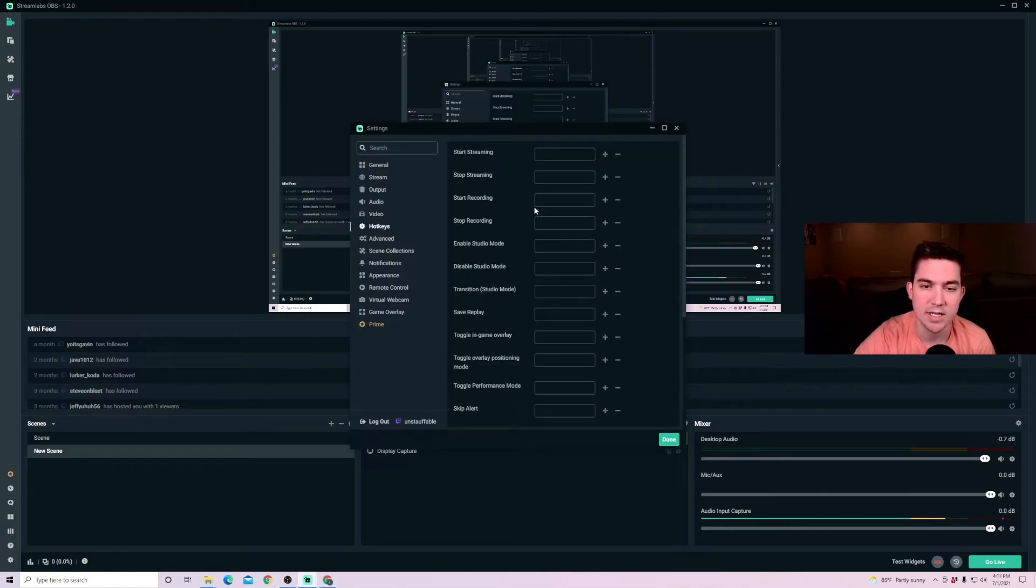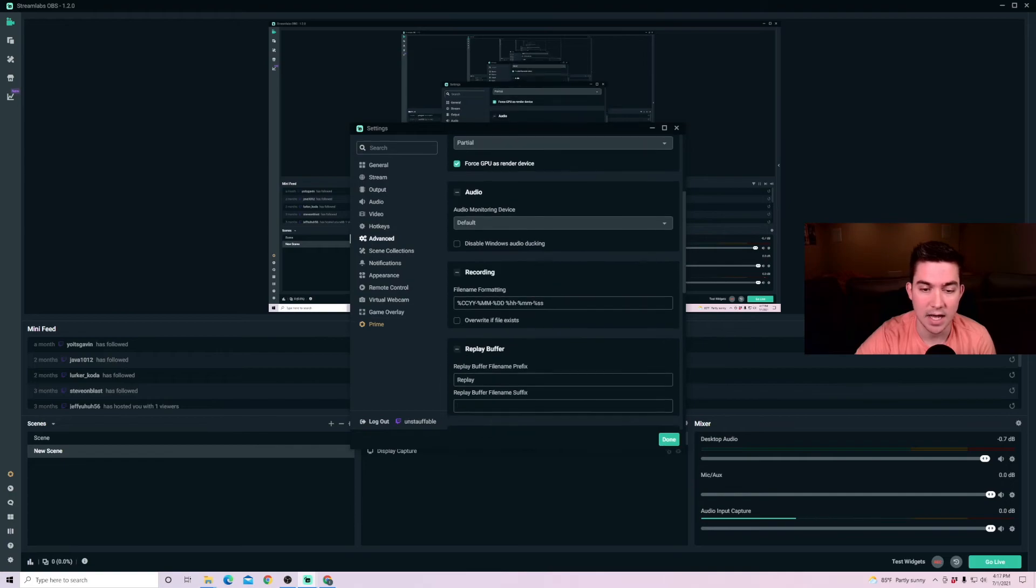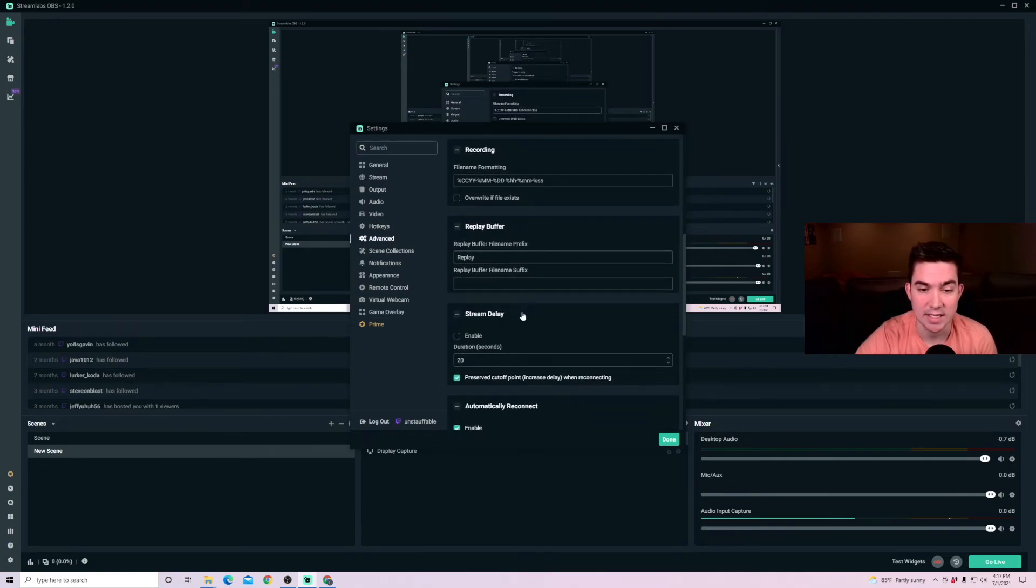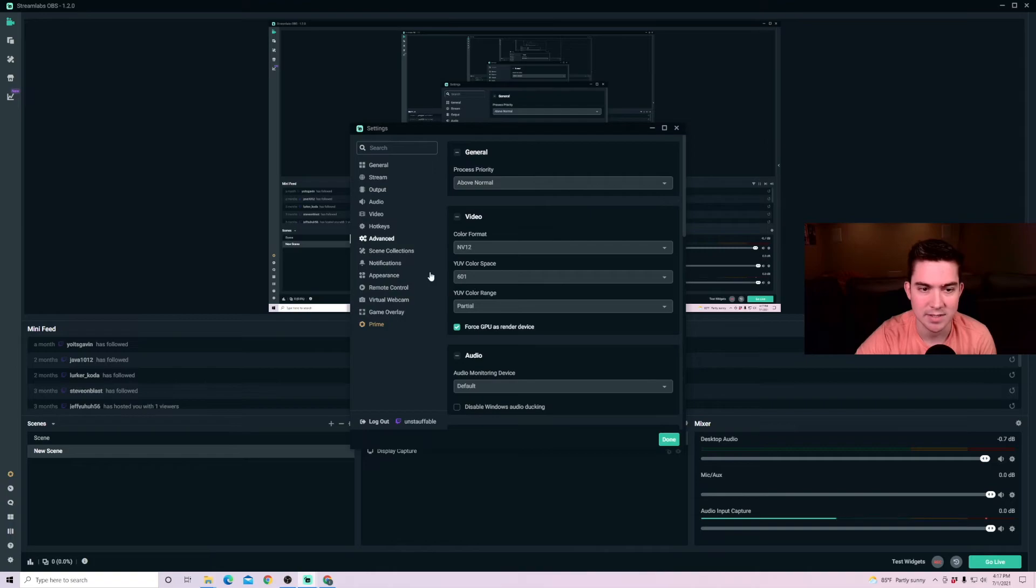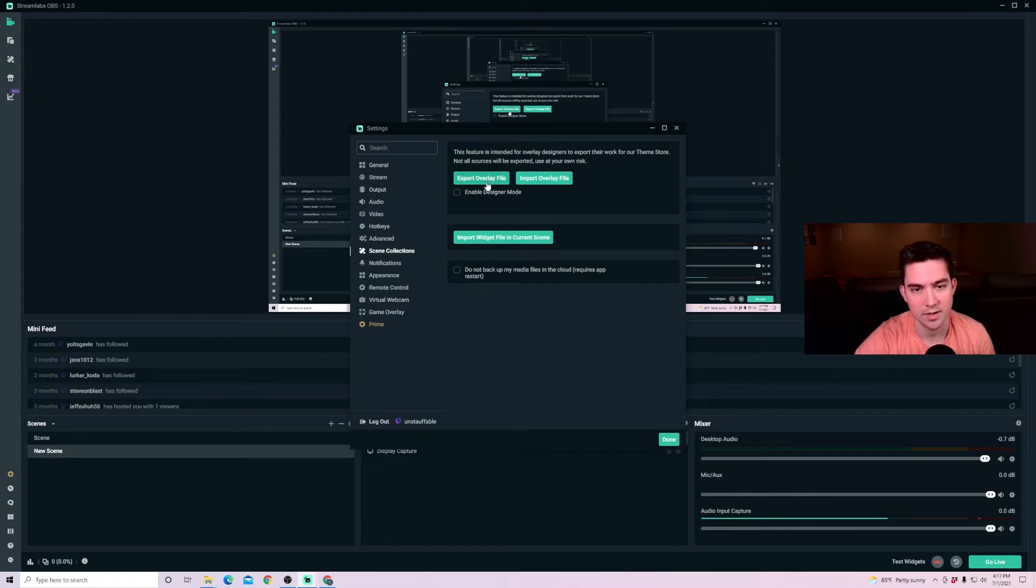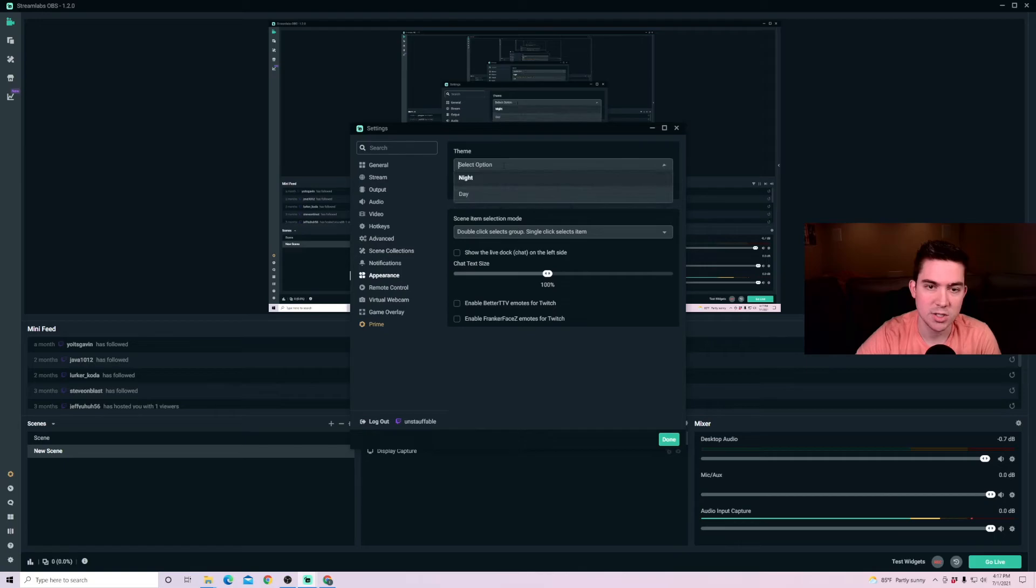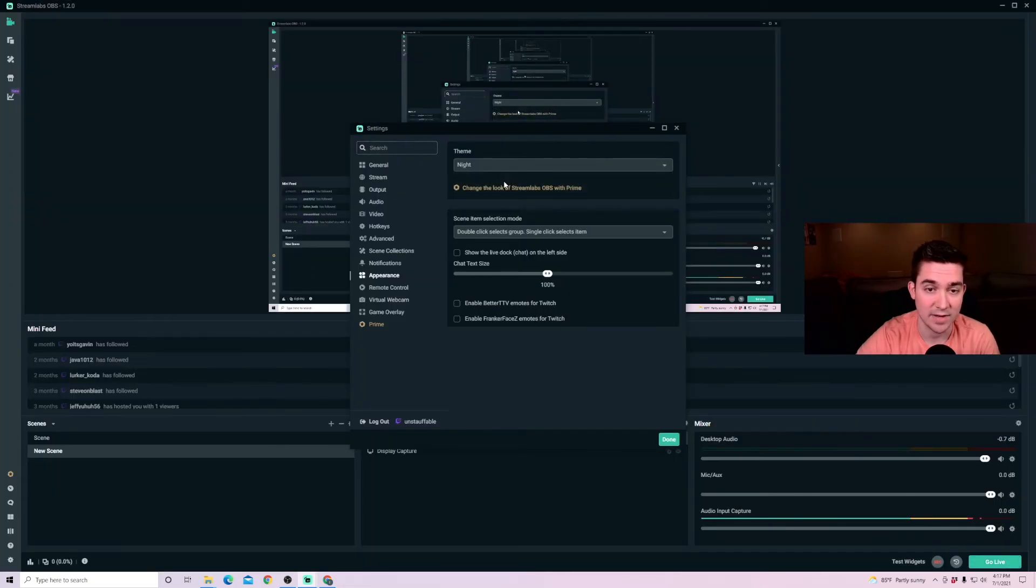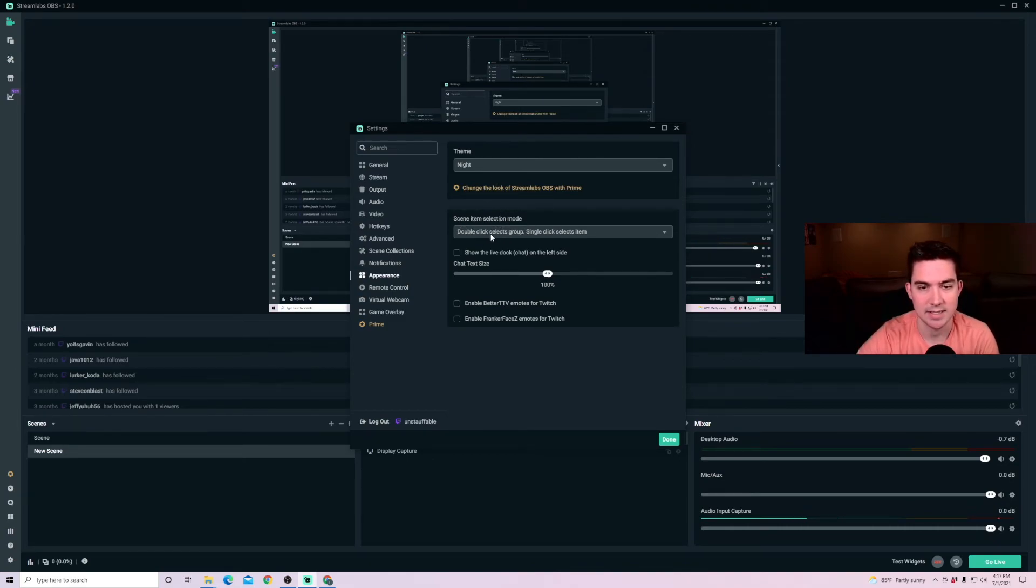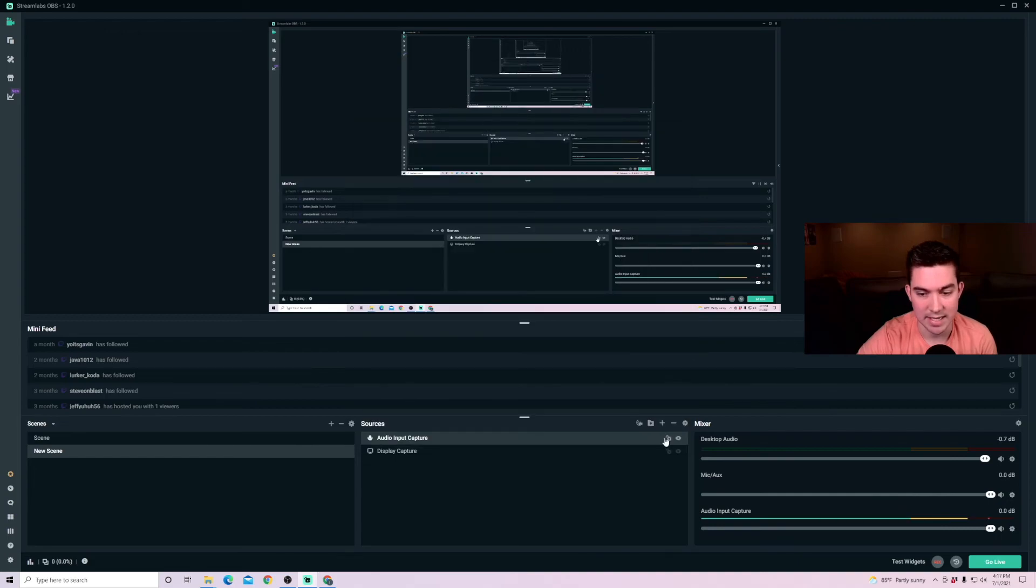And then hotkeys are here if you want to set up hotkeys. In these advanced settings, I don't change anything in here, especially if you're just beginning using Streamlabs. I don't recommend making any changes here. For scene collections, these are for overlay designers that are able to export or import their different overlays. And then for appearance, you can change from night to day. As you can see, I'm a fan of the night. It's all about dark mode. And then scene item selection mode. I just keep it selected as double click selects group, single click selects item. And then those are all the main settings that we're going to be going over today.